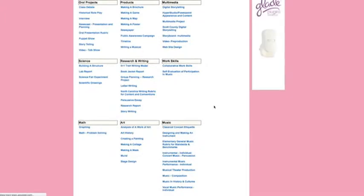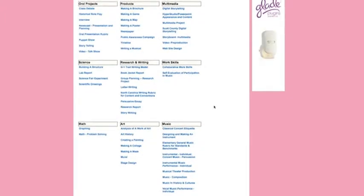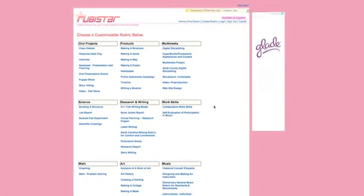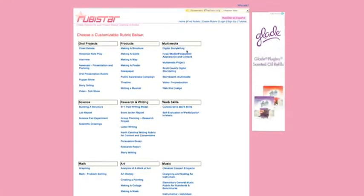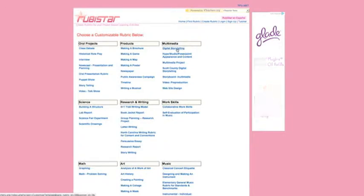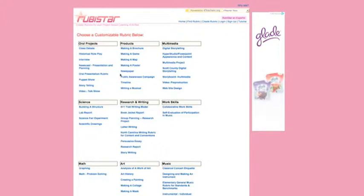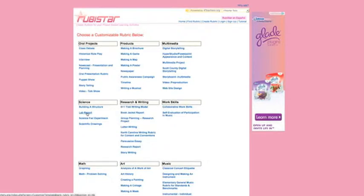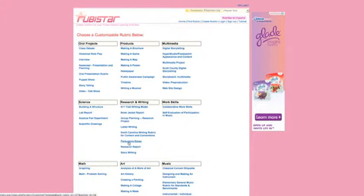You see, for example, a lot of different types of assignments here like digital storytelling or oral presentation, maybe a lab project for a science course, lots of writing assignment types. And you just choose one of those. Let's choose oral presentation just for this example.